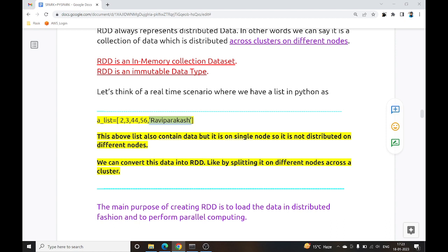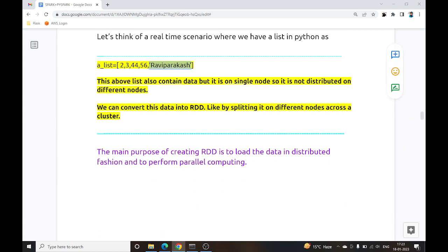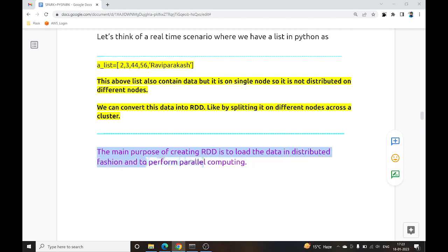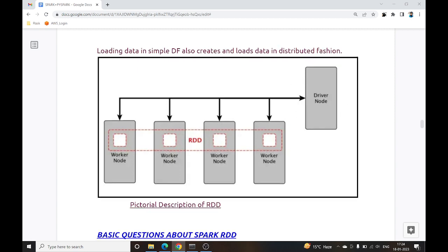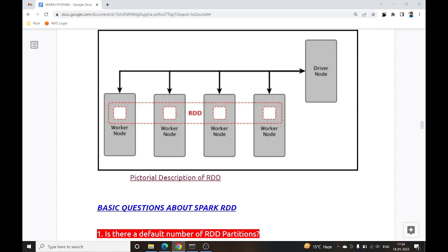So now it is an RDD divided across multiple nodes inside a cluster. The main purpose of creating an RDD is to load data in a distributed fashion and perform parallel computing. From the diagram, we have an RDD divided into 4 nodes working in parallel, with a driver node — similar to the master node in Hadoop.